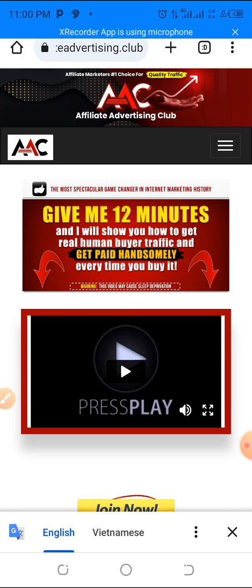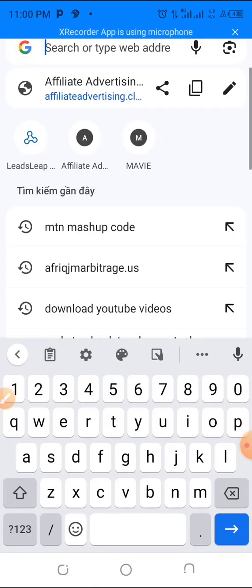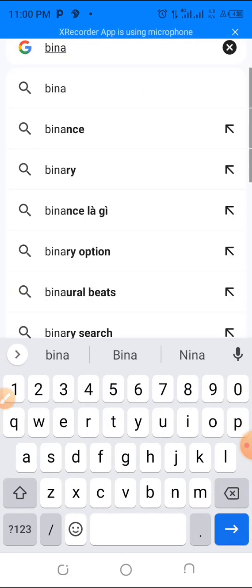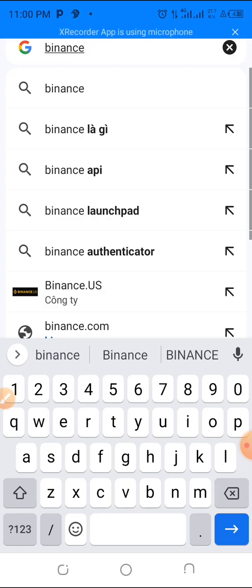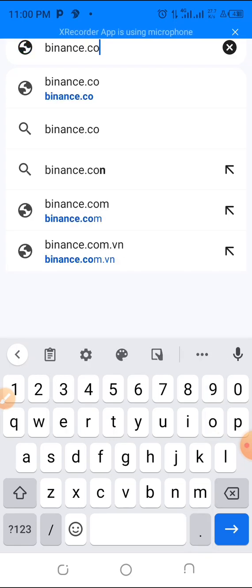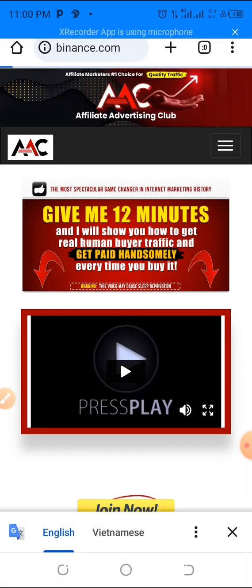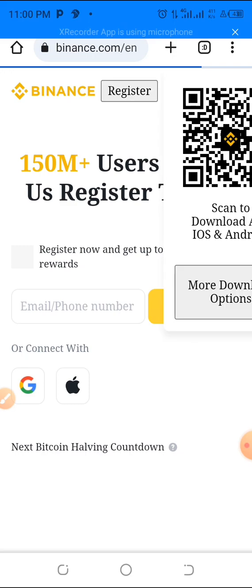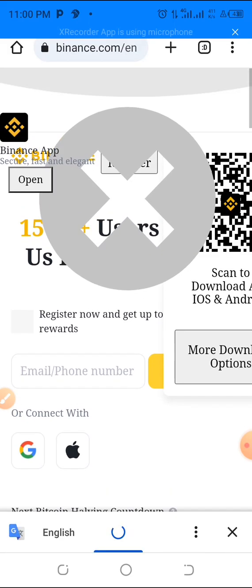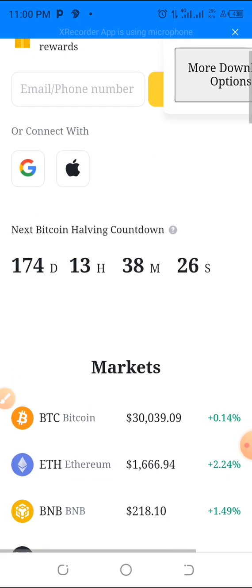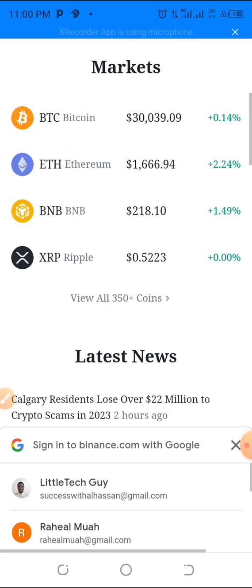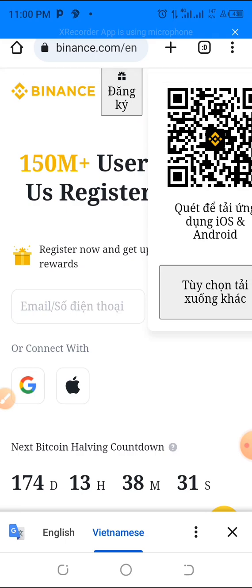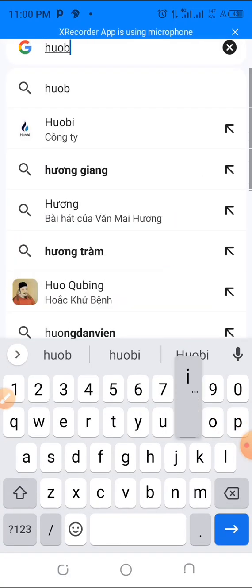In this video I'll be using Binance. Binance is the biggest world cryptocurrency exchange platform and the number one cryptocurrency exchange. Binance is free — you can register, set up your free account, do your verification, and you can buy and exchange cryptocurrency.